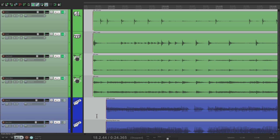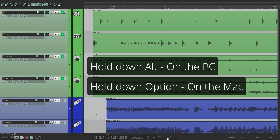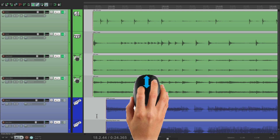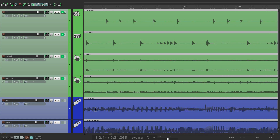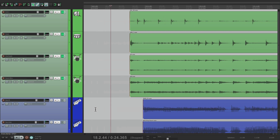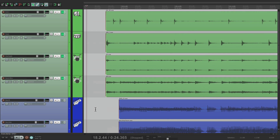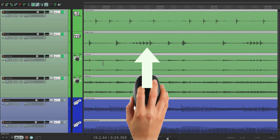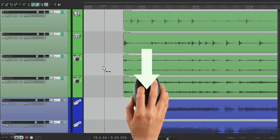Now to scroll horizontally, left and right, we can use Alt on the PC or Option on the Mac and use the mouse wheel or the trackpad with two fingers going up and down. It looks like this — going to the right and to the left. As we go up, it goes to the right; as we go down, it goes to the left.